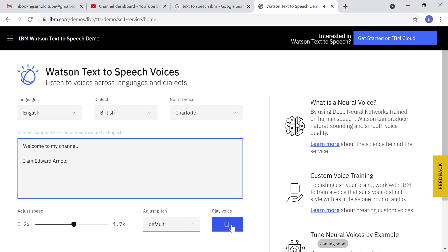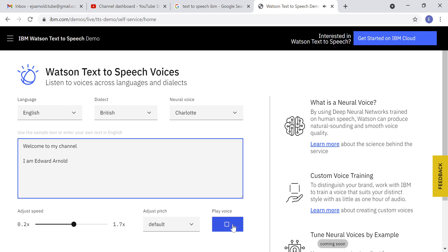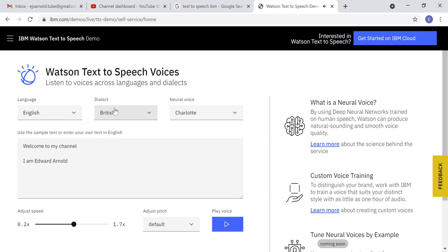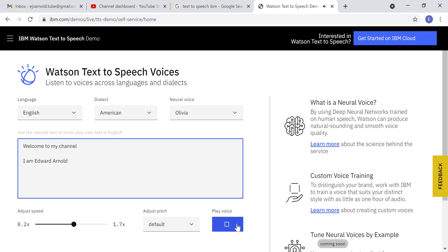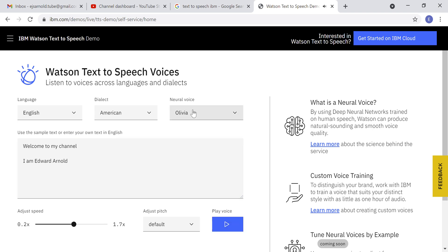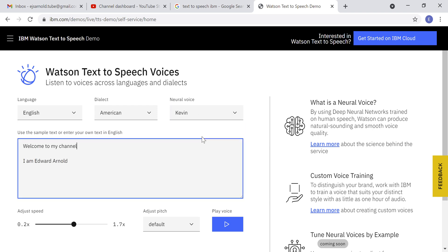If you put a dot it will pause correctly — 'Welcome to my channel. I'm Edward Arnold.' It's good. You can also change the accent to American: 'Welcome to my channel, I'm Edward Arnold.' That's awesome. You can also change the voice to Kevin, which is a male voice.